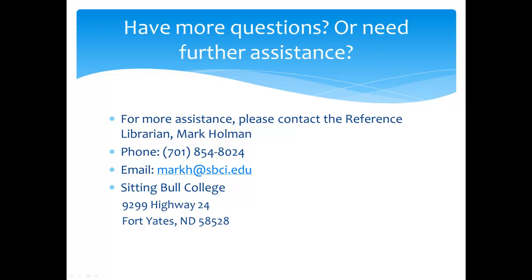If you have more questions or need further assistance with using the ERIC database, please contact Mark Holman, Sitting Bull College's reference librarian. Thank you for watching this tutorial, and good luck with your research!